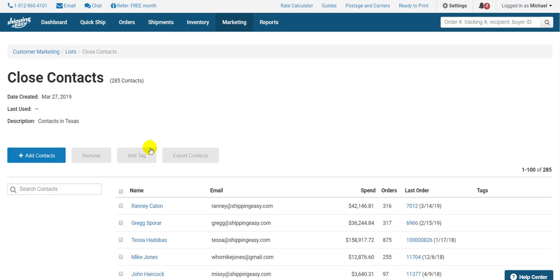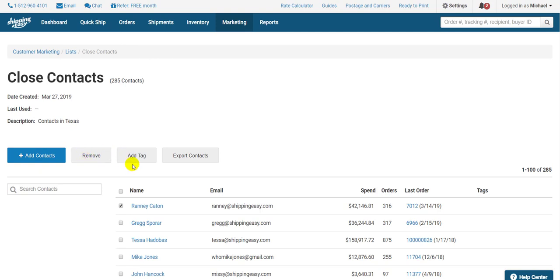Here, I can view each contact present in my list. Up top, I have some additional options. I can remove one or multiple contacts from a list, add tags, which we'll discuss next, or I can export this list to a CSV. I can also search for a particular contact.